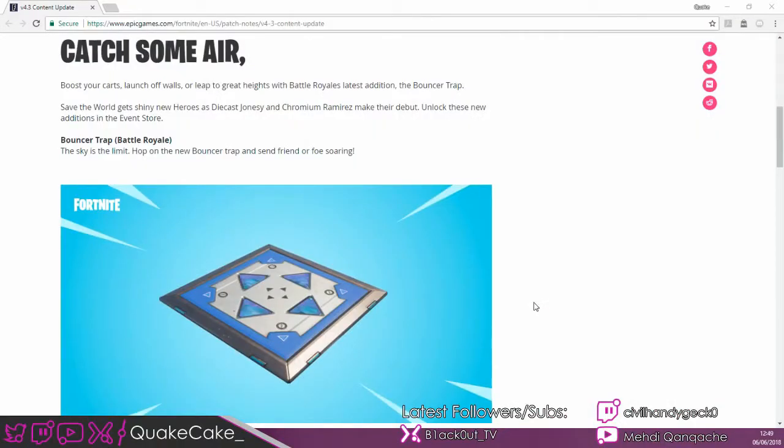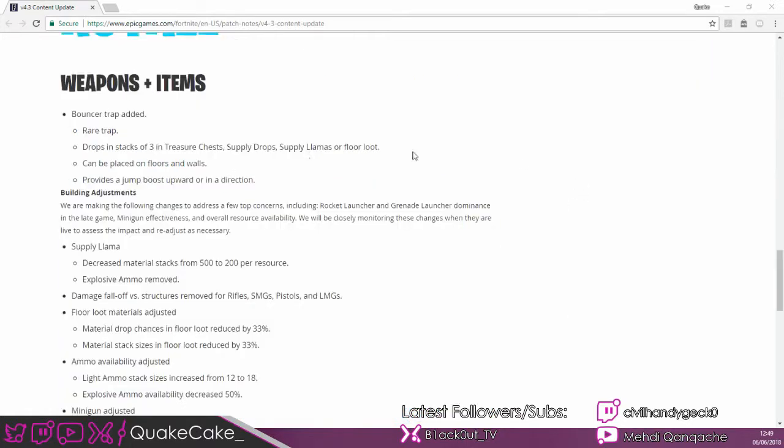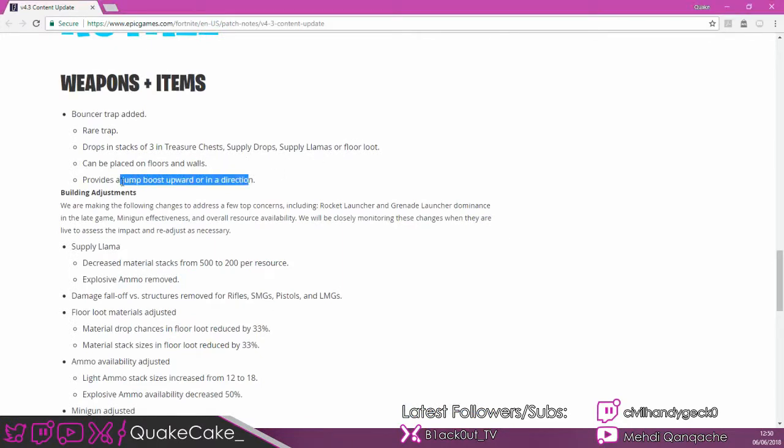So we've got the bouncer pad, bouncer trap, whatever you want to call it. Just gives you a hop rock for two seconds so you don't take full damage and it flings you a few feet in a certain direction. Nothing special. Meh. So it spawns pretty much everywhere, placed on floors and walls.